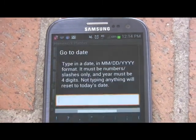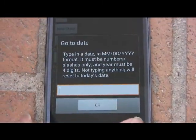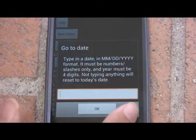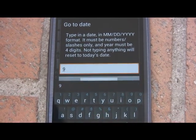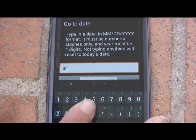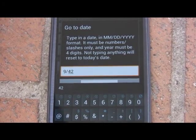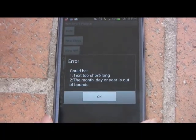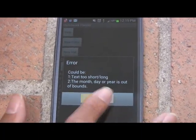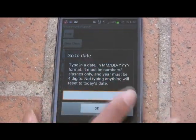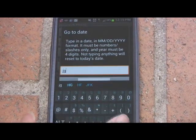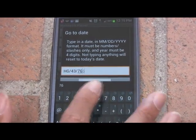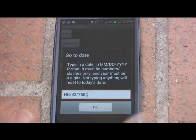If I hit the jump button and attempt to provide invalid input — of course, empty input resets to today's date. But if you attempt to input something invalid, like September 42nd, 2012, it will tell you that the month, day, or year is out of bounds. Or if you use non-numbered characters, it will also give you an error.